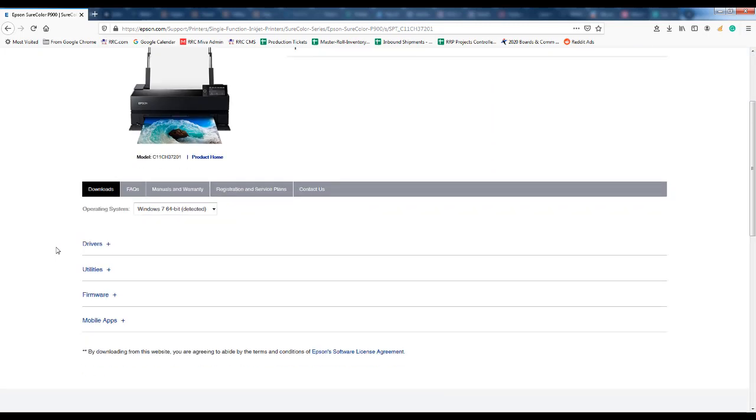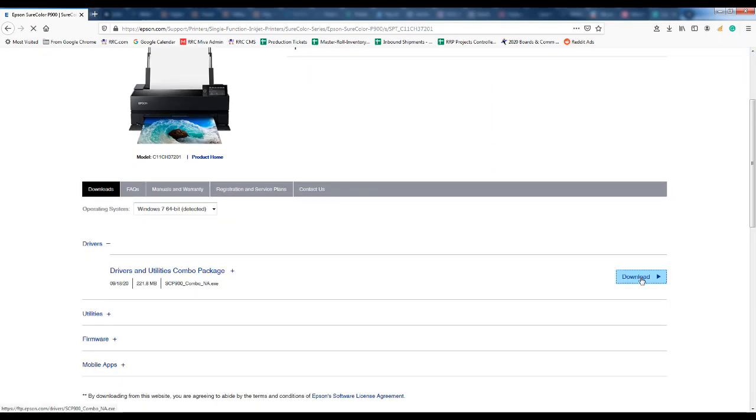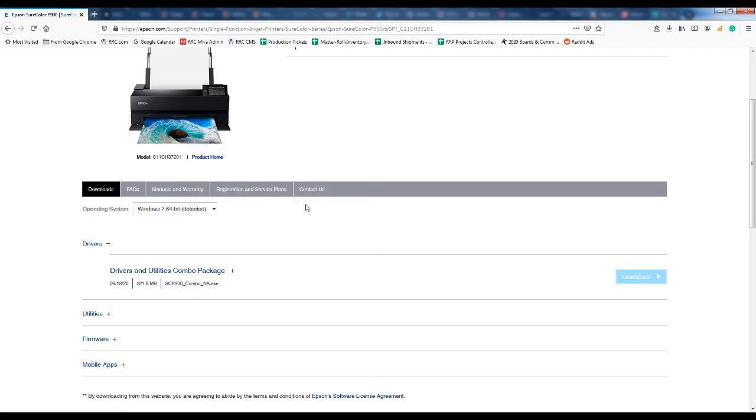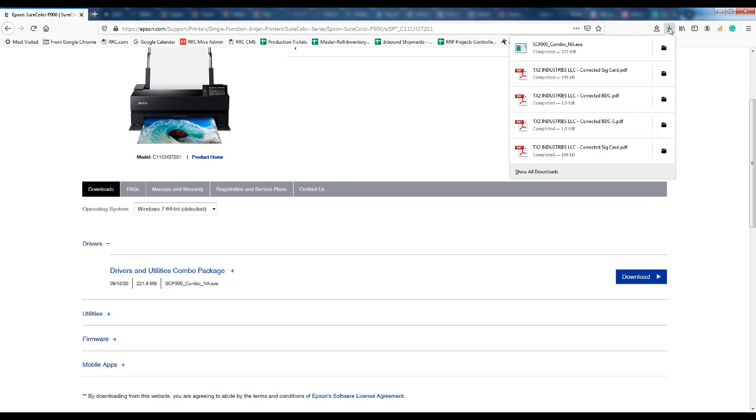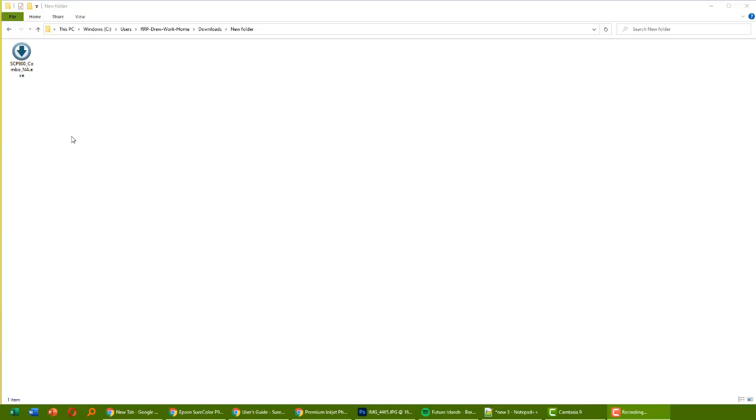In this brief video showing you how to install drivers for the Epson P900 on a Windows computer. Go to the Epson website, you can find the drivers and you will download the executable file to your hard drive. At which point you will locate that file and then double click it and run this action.